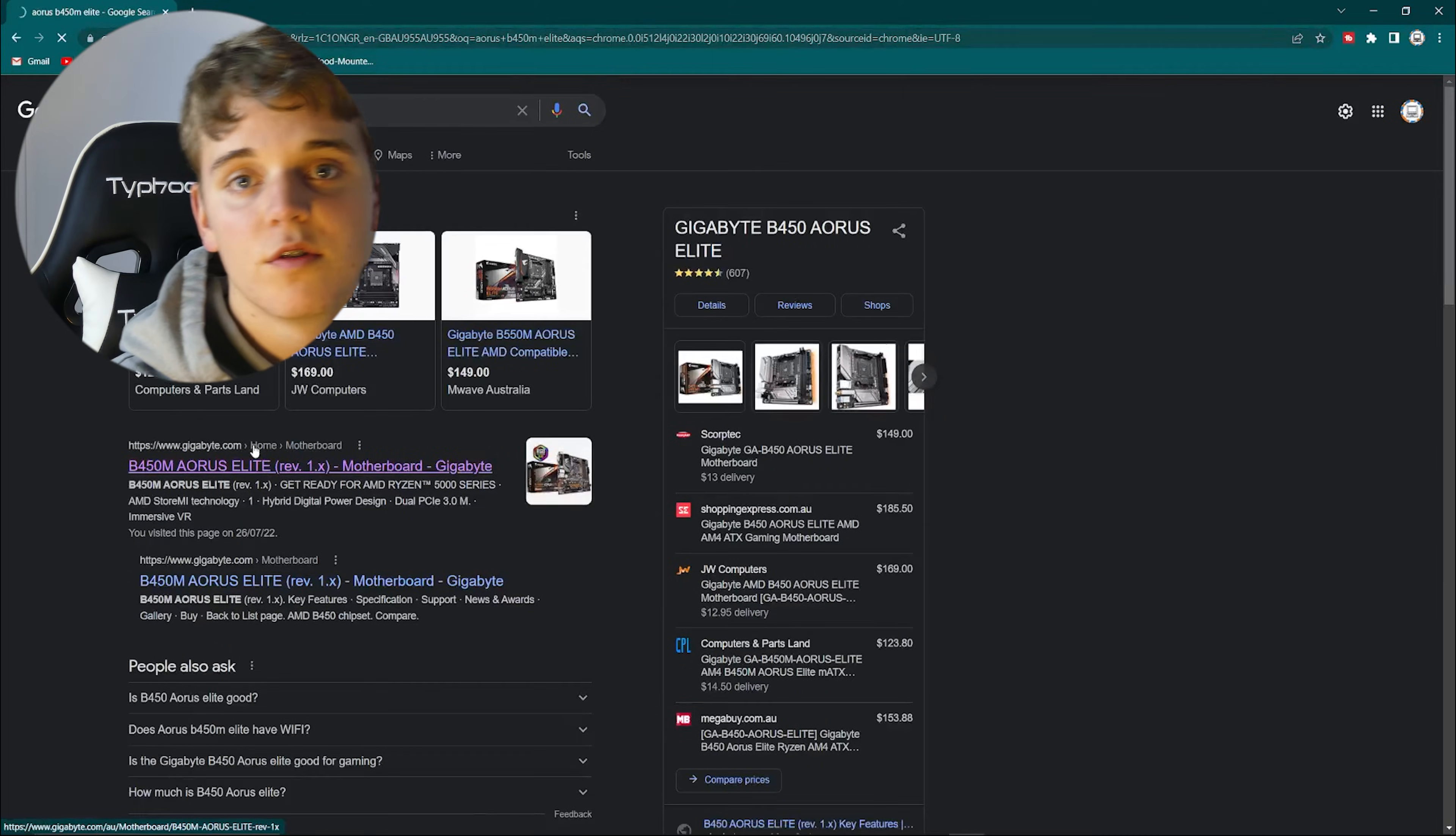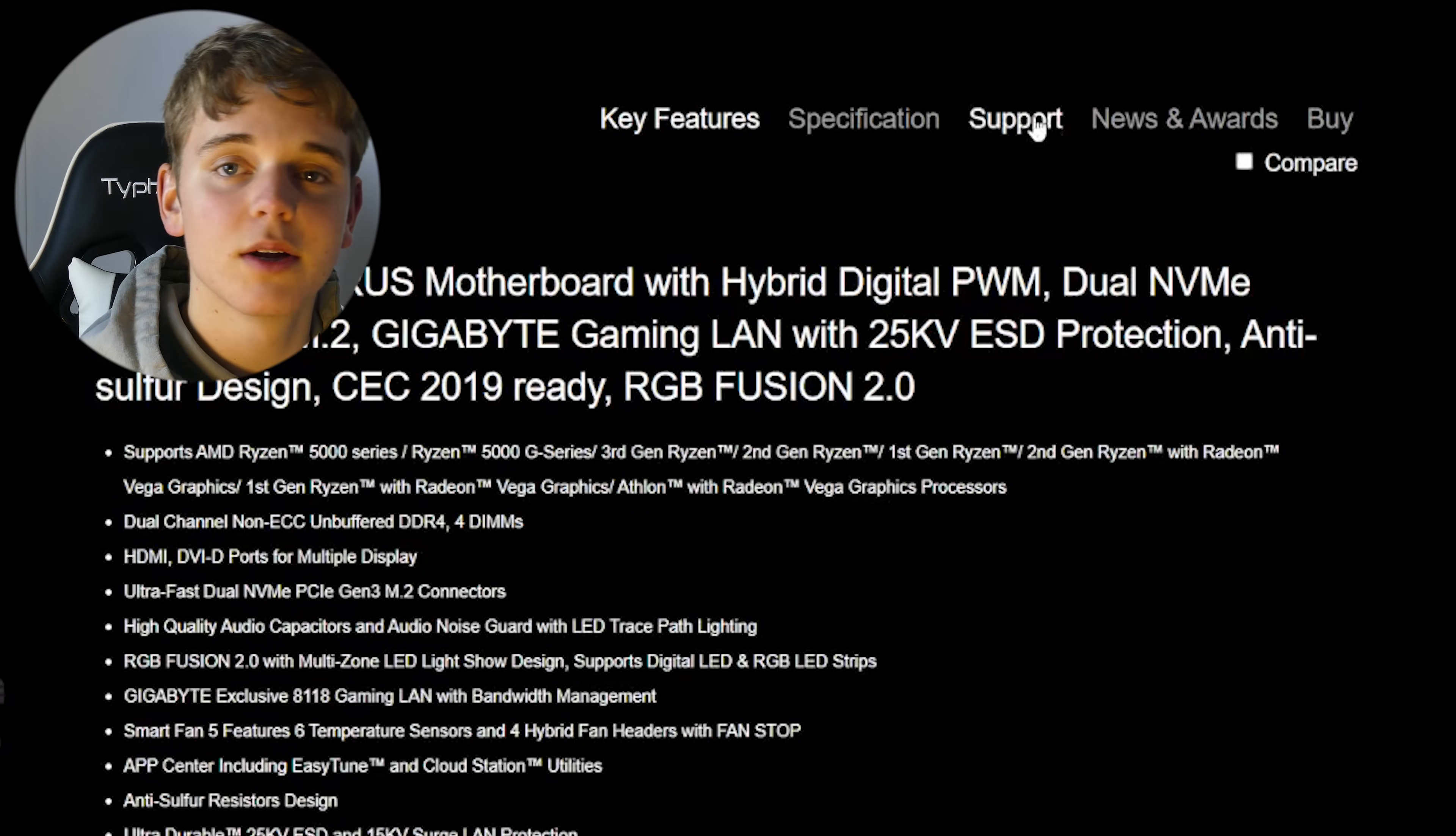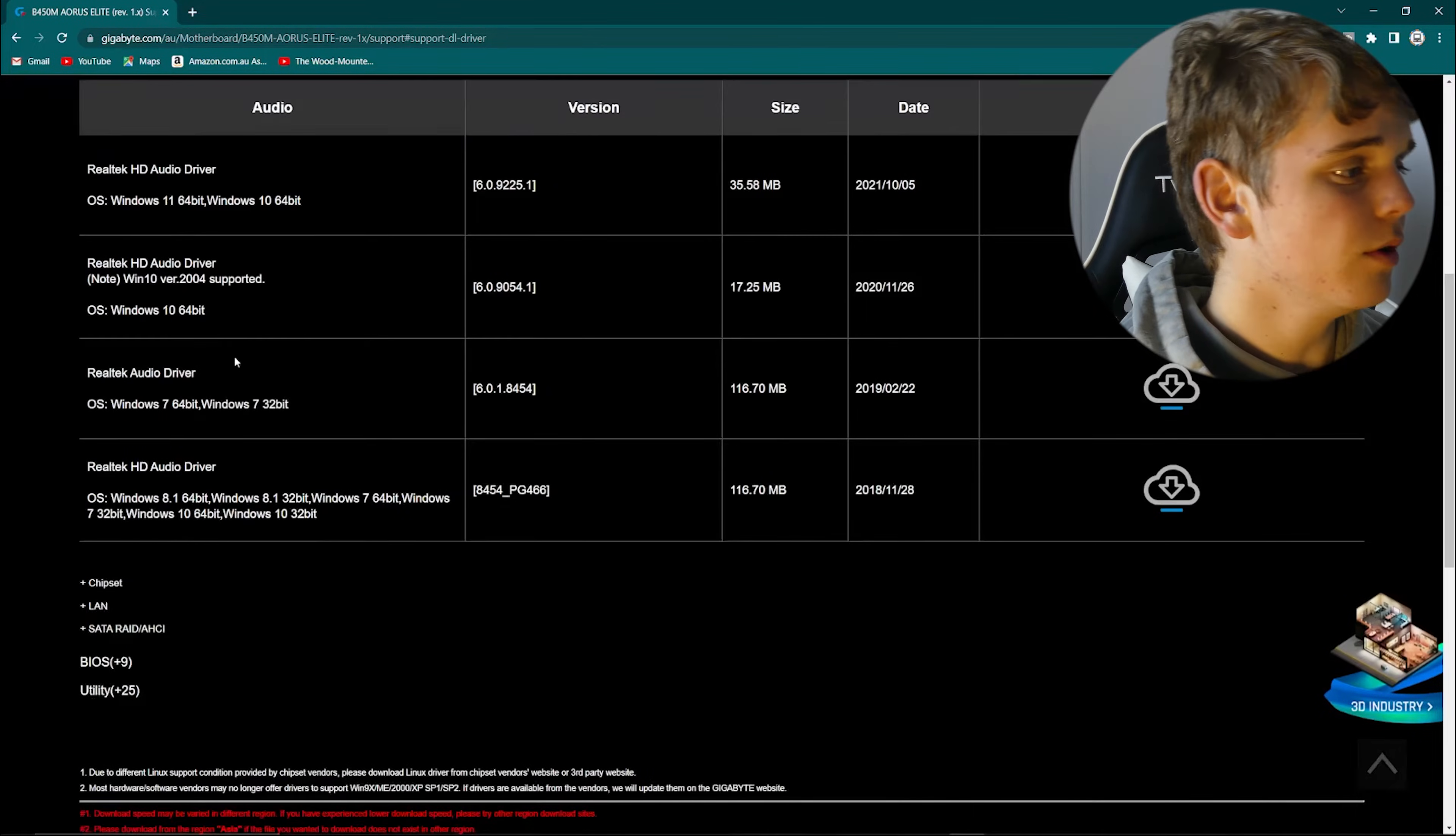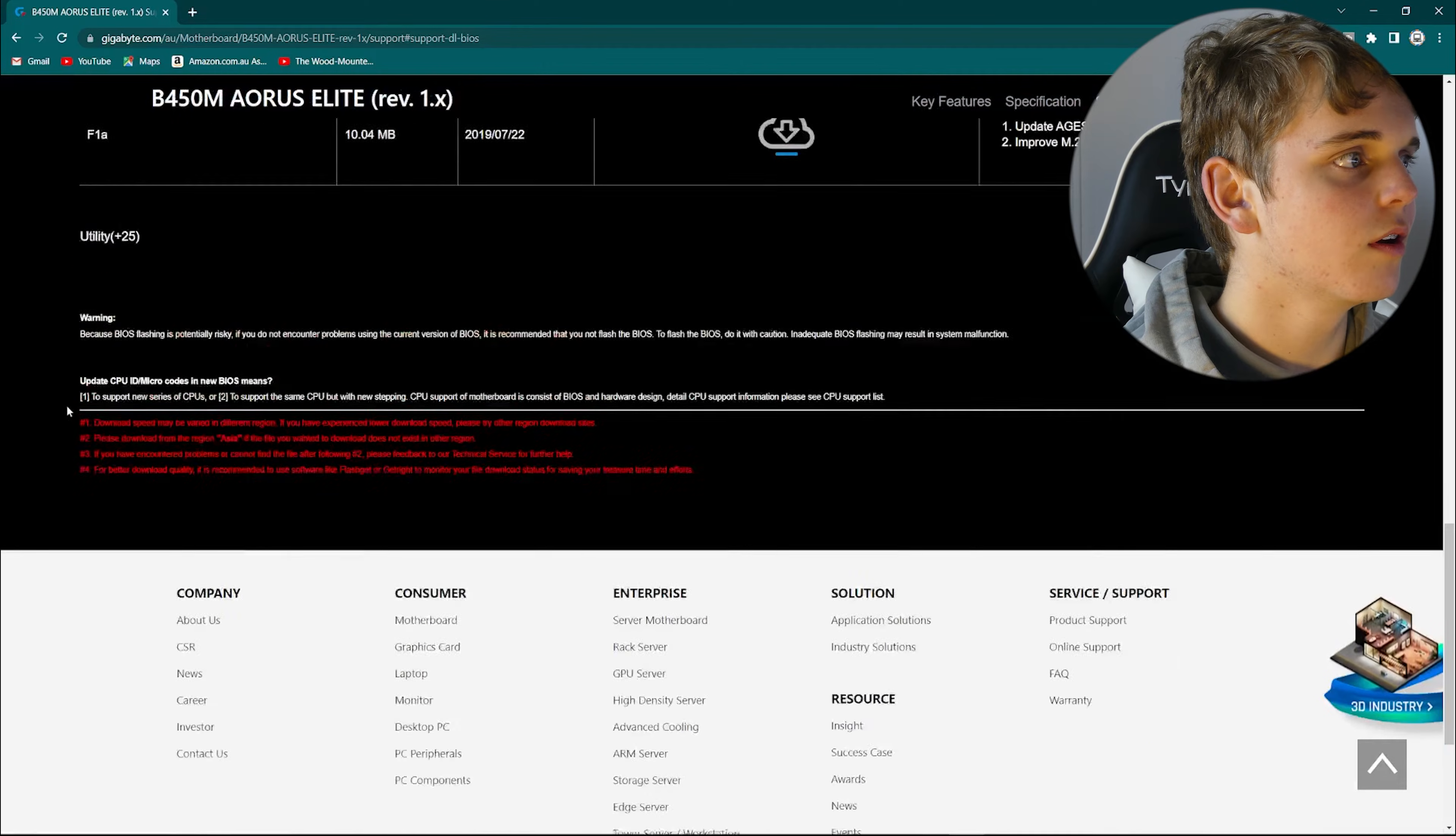Hop over onto the website and then you're going to want to come over to this page here which is usually titled support. Now that you're in the downloads tab, what you want to do is scroll down until you see something along the lines of BIOS.